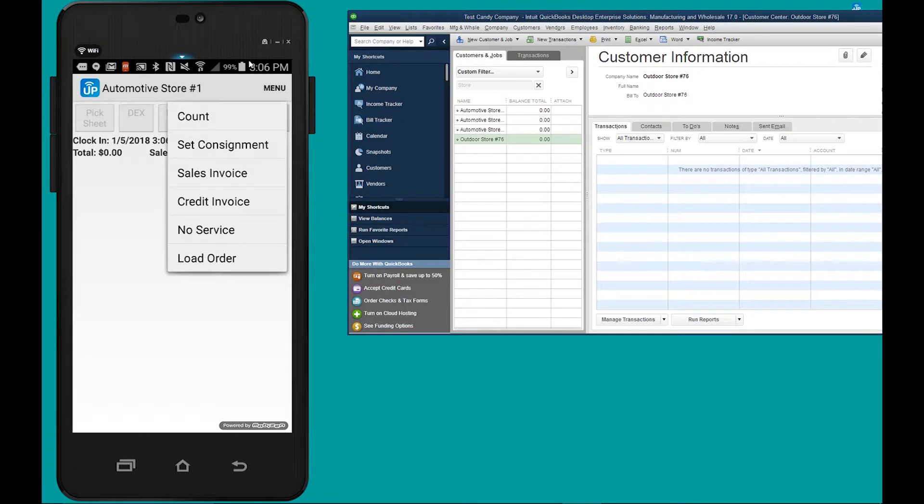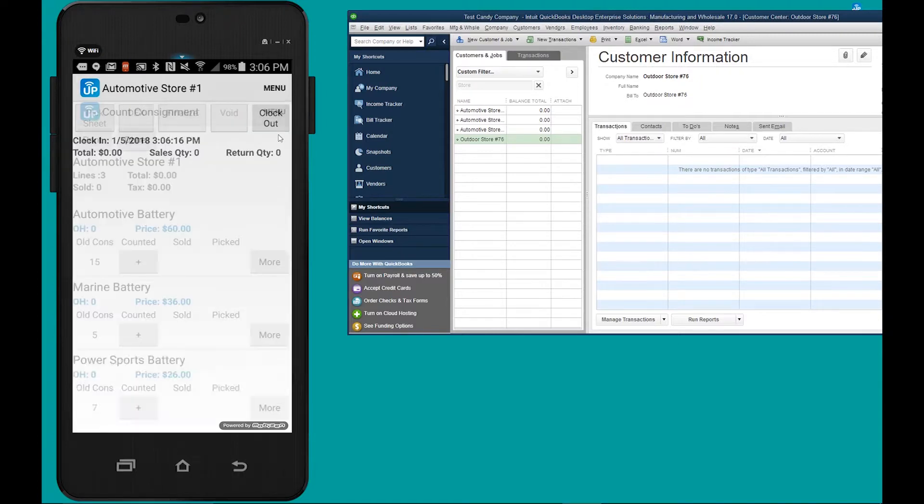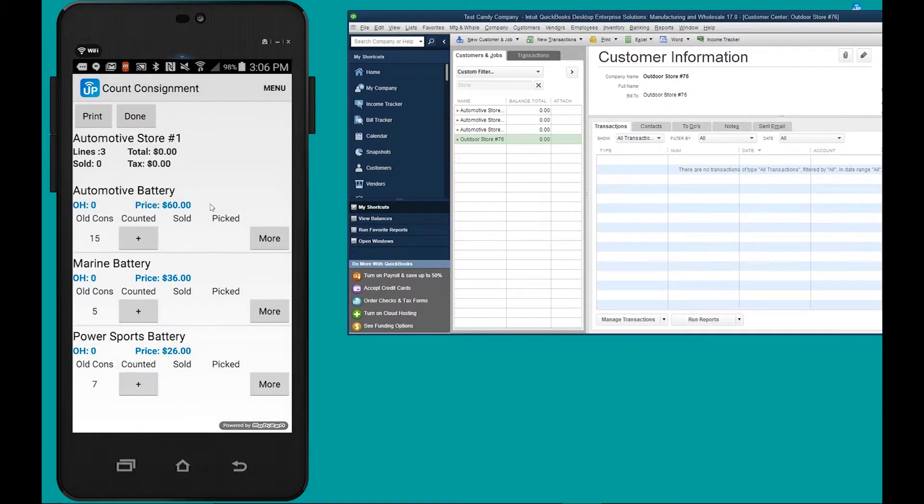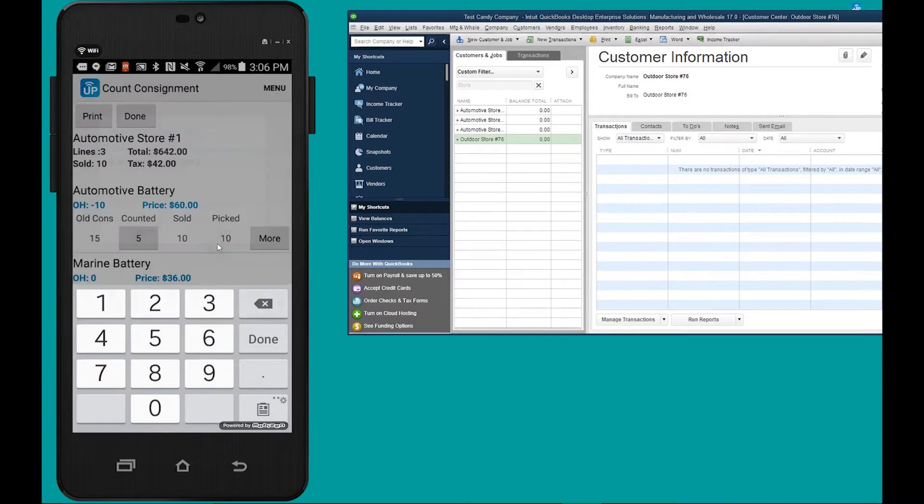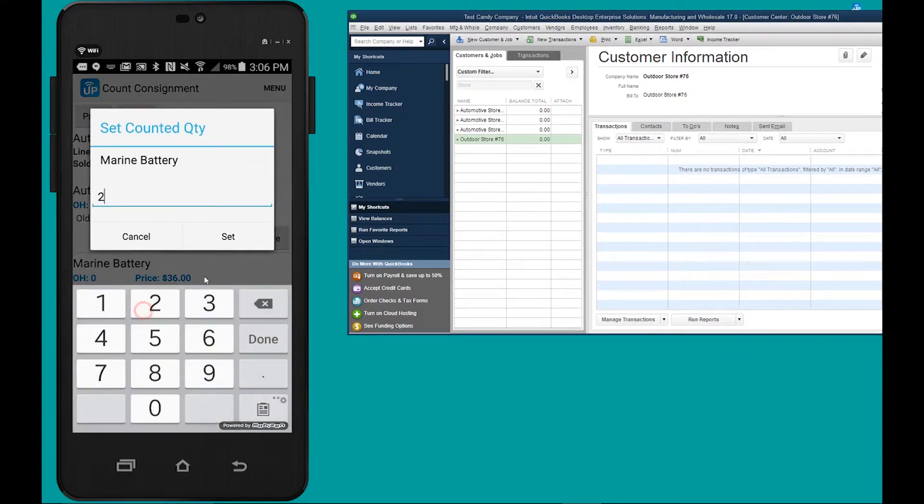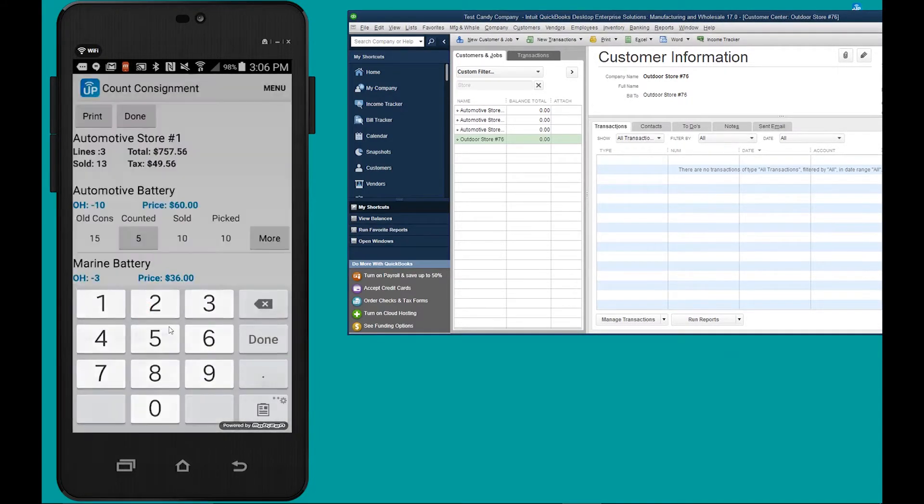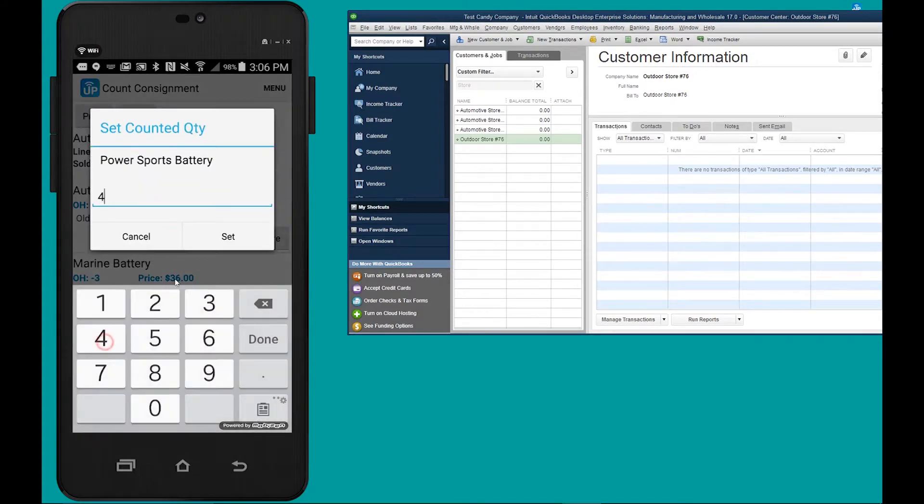Now in addition to a consignment button there is a count button. Let's go ahead and count how many batteries are remaining. Let's say we count five of these, two of these, four of these.